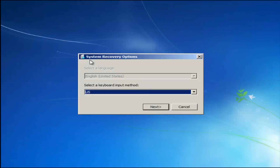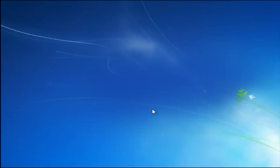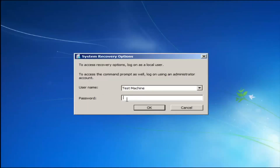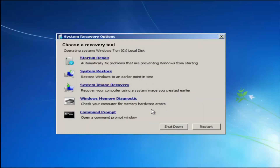For system recovery options, select whatever your keyboard input method is. If you have a password on your computer, enter it here. If you don't have a password or you disabled it, you can just click OK for a blank field.